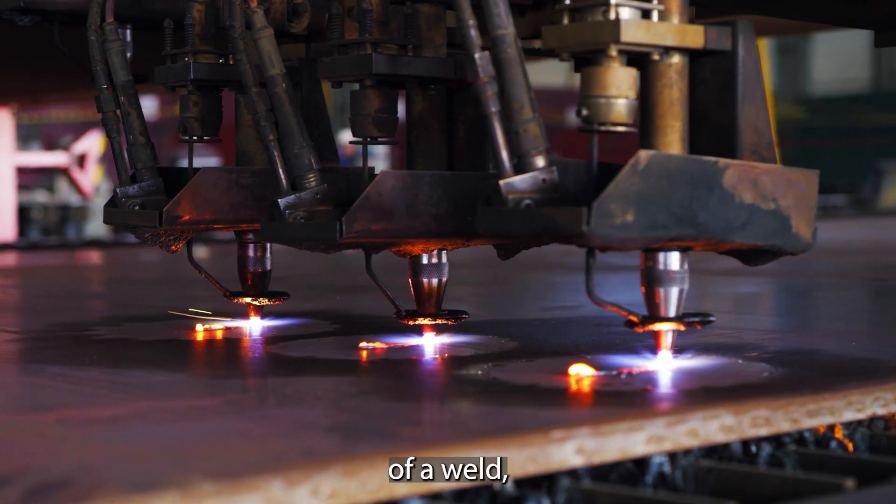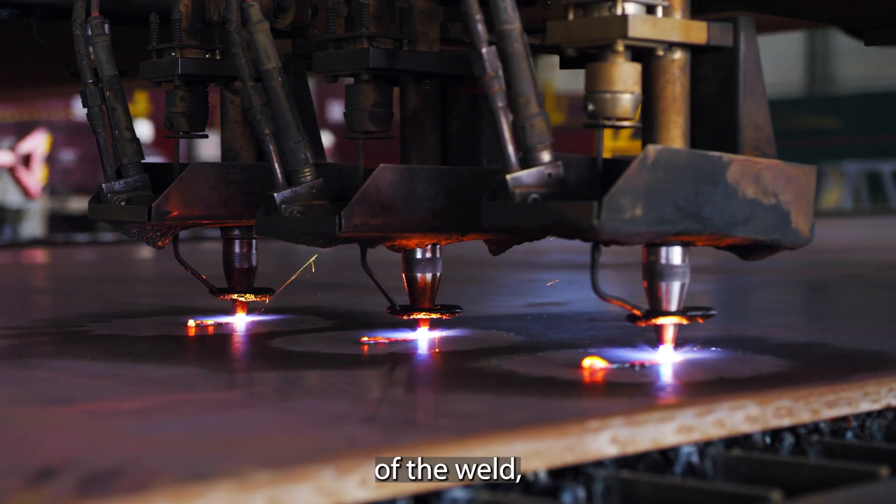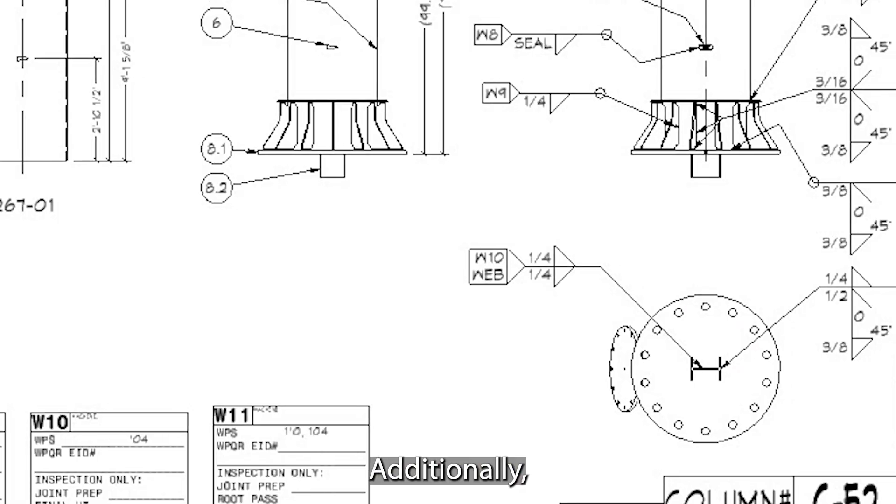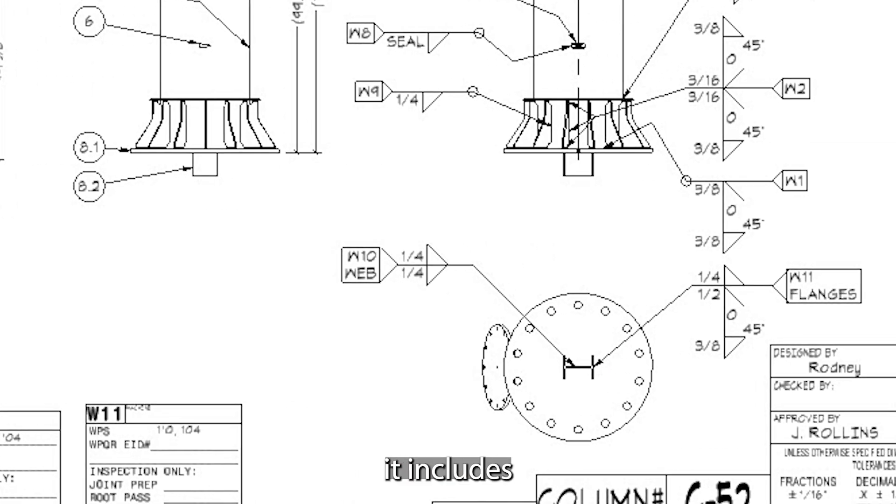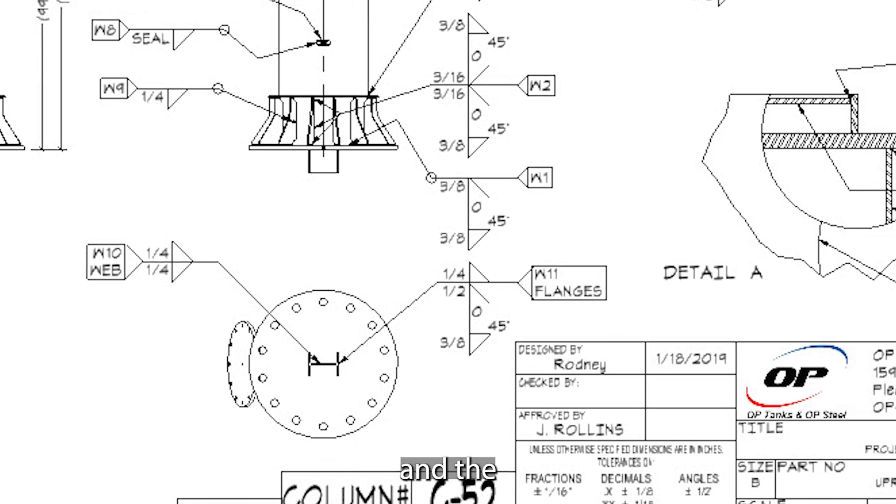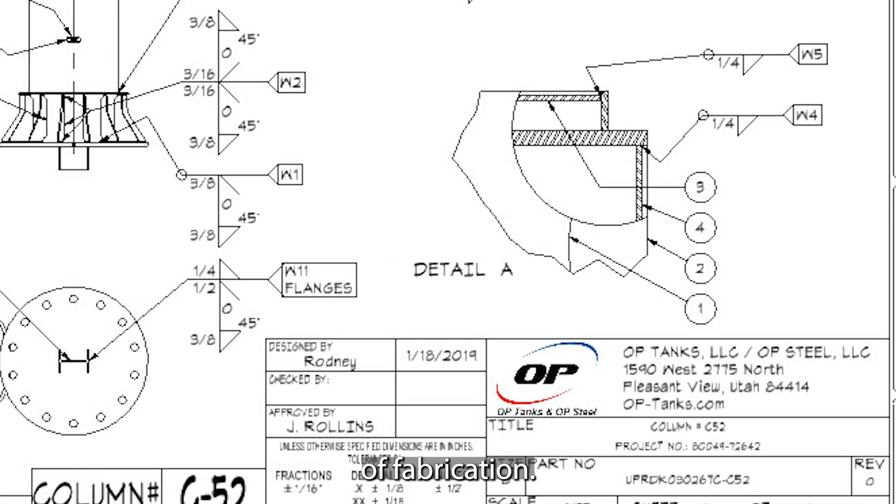A map includes the location of a weld, the configuration of the weld, whether it is a joint. Additionally, it includes joint configuration and the original date of fabrication.